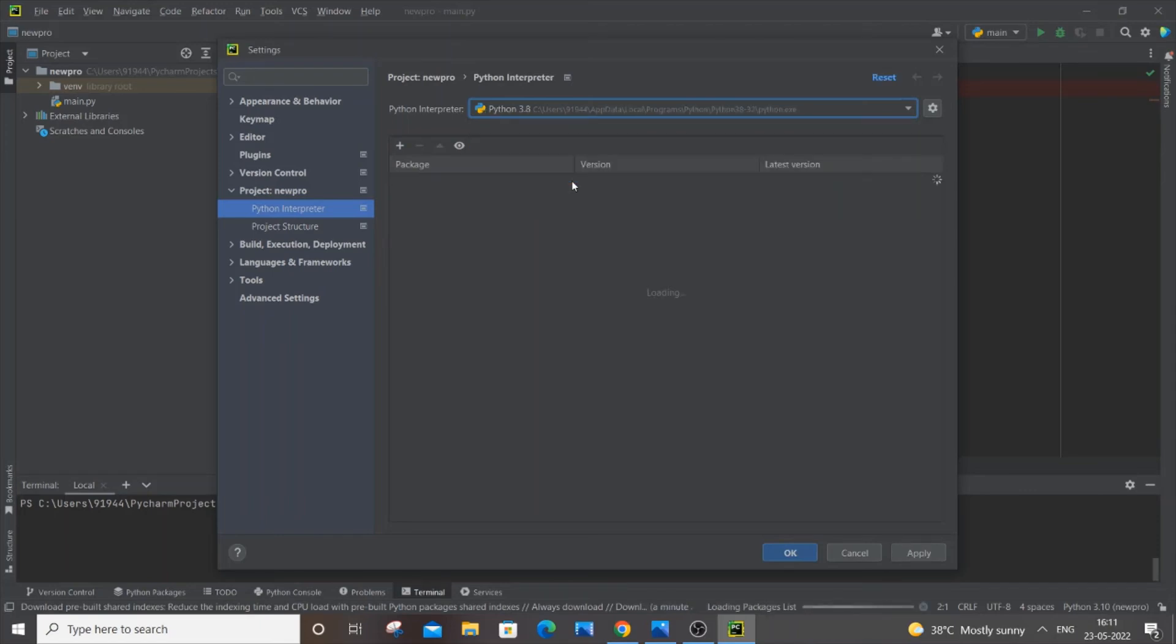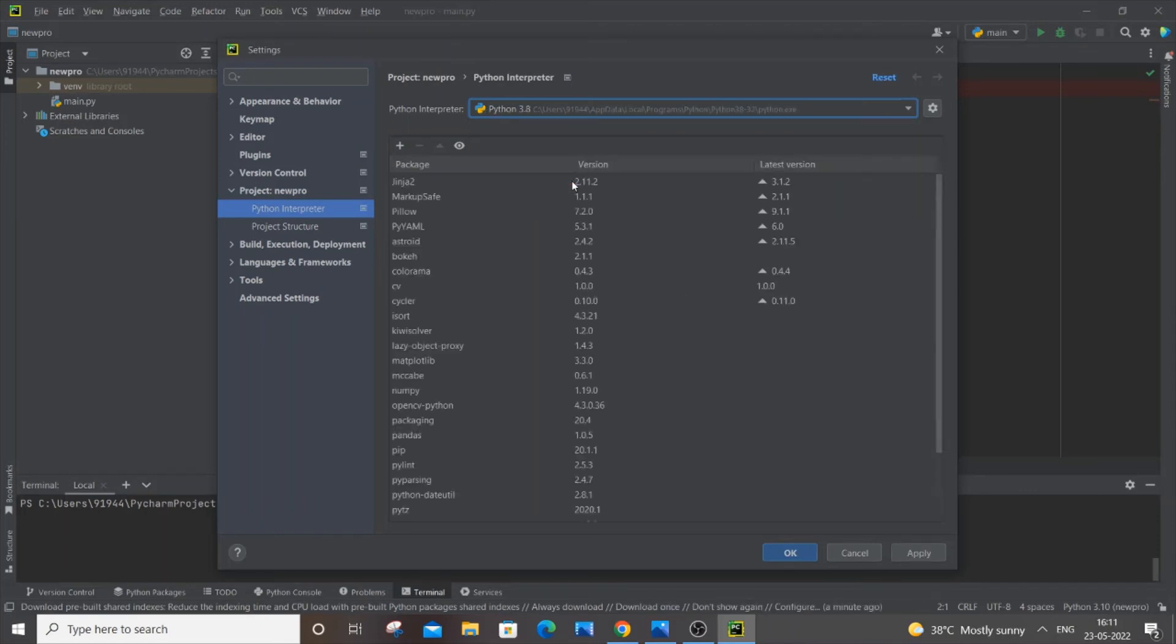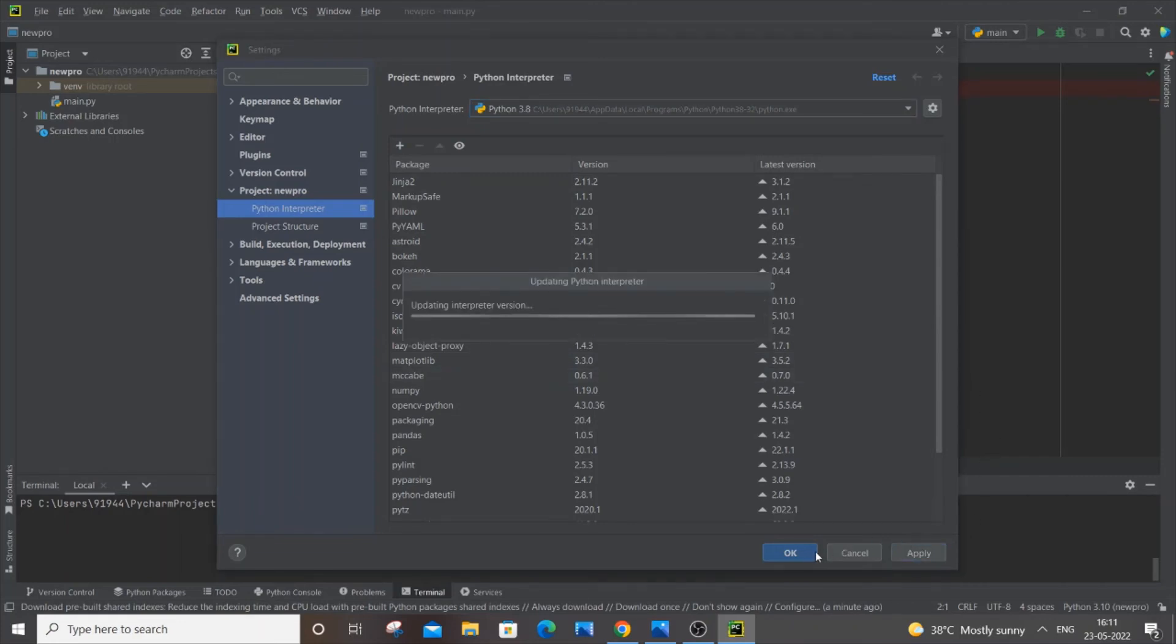It will take some time to load. Just click on apply and okay.